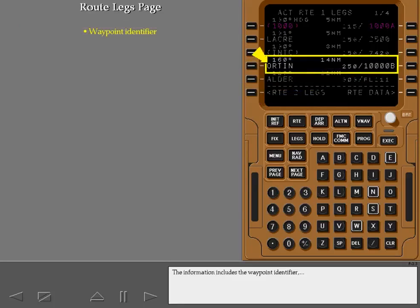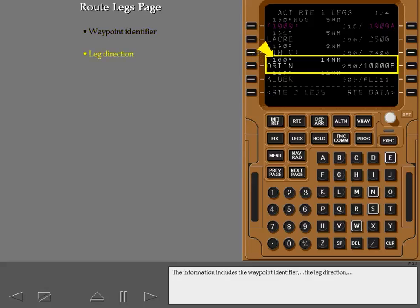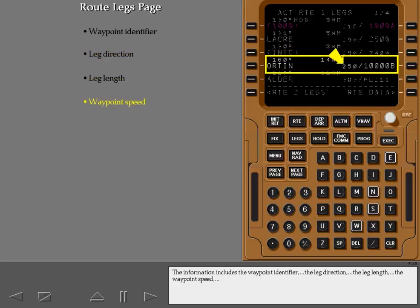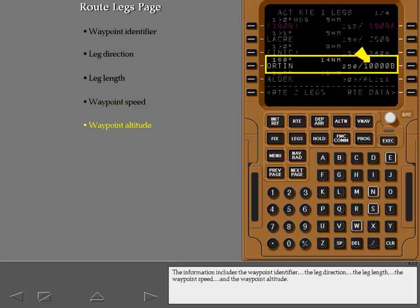The information includes the waypoint identifier, the leg direction, the leg length, the waypoint speed, and the waypoint altitude.